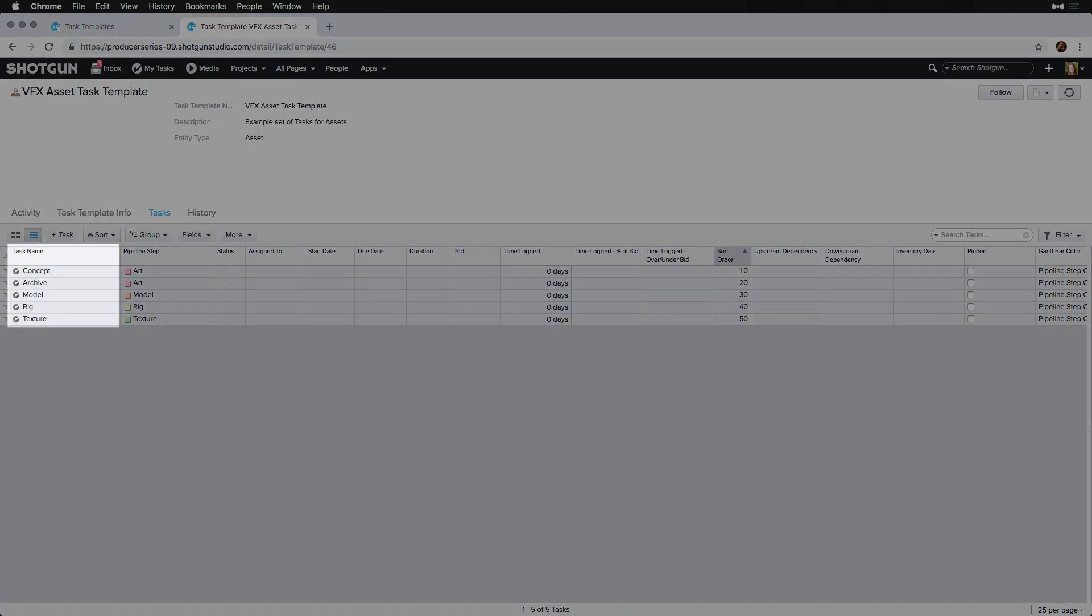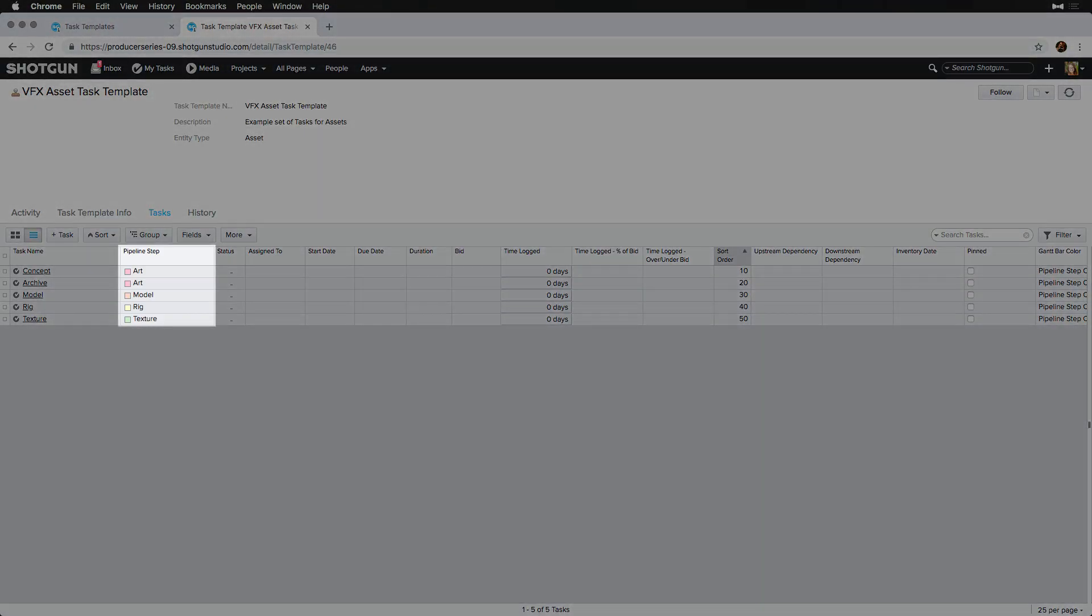The task name can be a brief description of the to-do. A pipeline step is like a department. There can be many tasks within one pipeline step. For instance, we have two tasks listed in the art pipeline step, concept and archive. These are the two to-dos that need to happen from our art department before modeling can start.